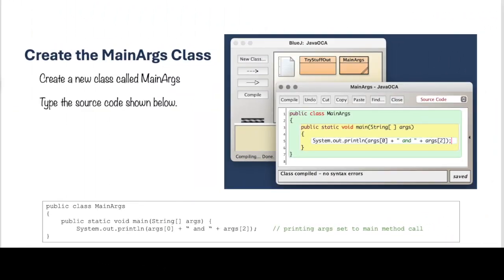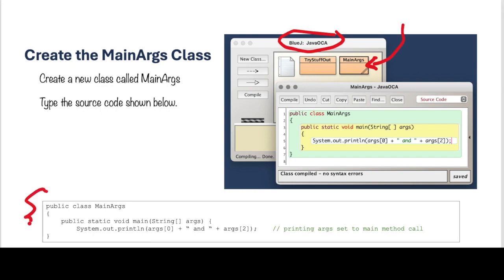So once again, we're going to go to our Java OCA project in BlueJ. We're going to create a new class, and that new class we're going to name MainArgs. And after you create your MainArgs class, you will erase the default code that BlueJ provides, and you will change it to the code provided on this slide. It is a simple MainMethod with a SystemOutPrompt.